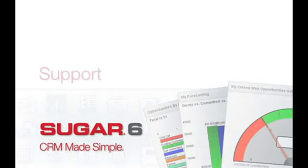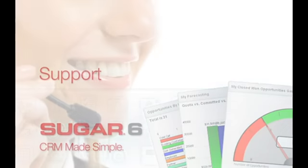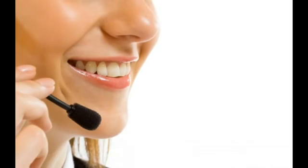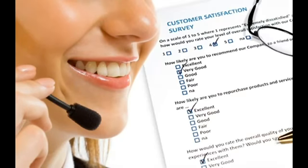Retaining a customer is much less expensive than acquiring a new one. Sugar CRM helps companies support customers after the sale, driving higher customer satisfaction and loyalty.